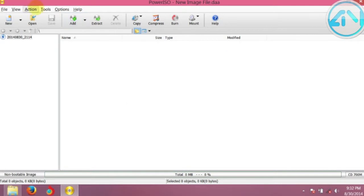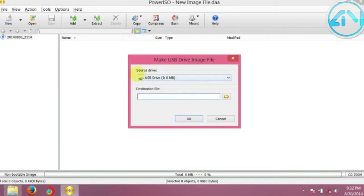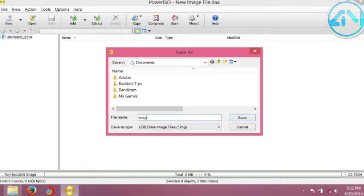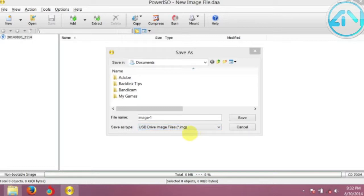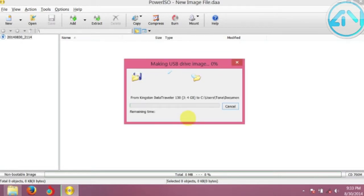Click on Tools, then click on 'Make USB Drive Image File'. Here you must select the source drive. I have a 134GB drive - select the source drive. Then also select the destination file or name your destination file. I'm going to name it 'image one'. Click Save, and completing these two steps, then click OK. It will start to make an image of your USB drive.